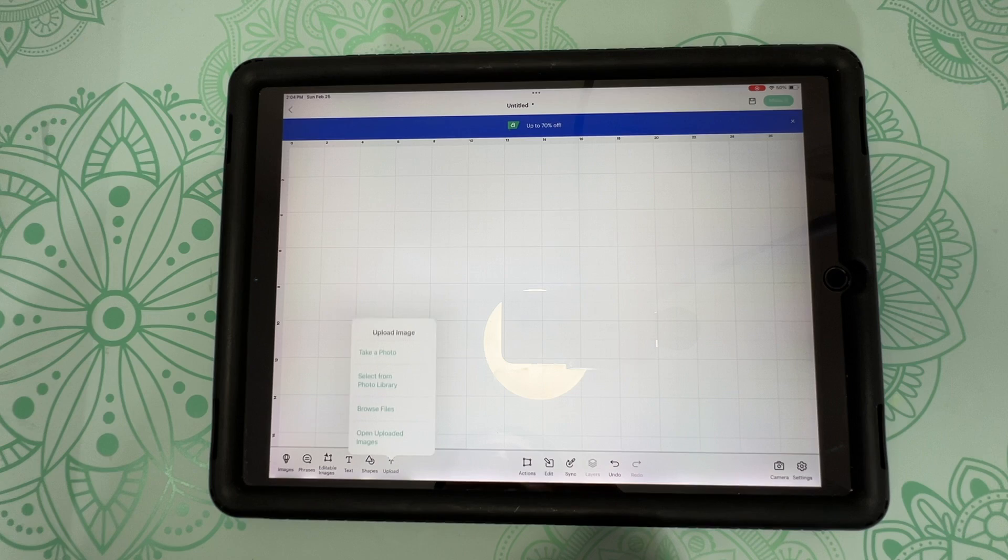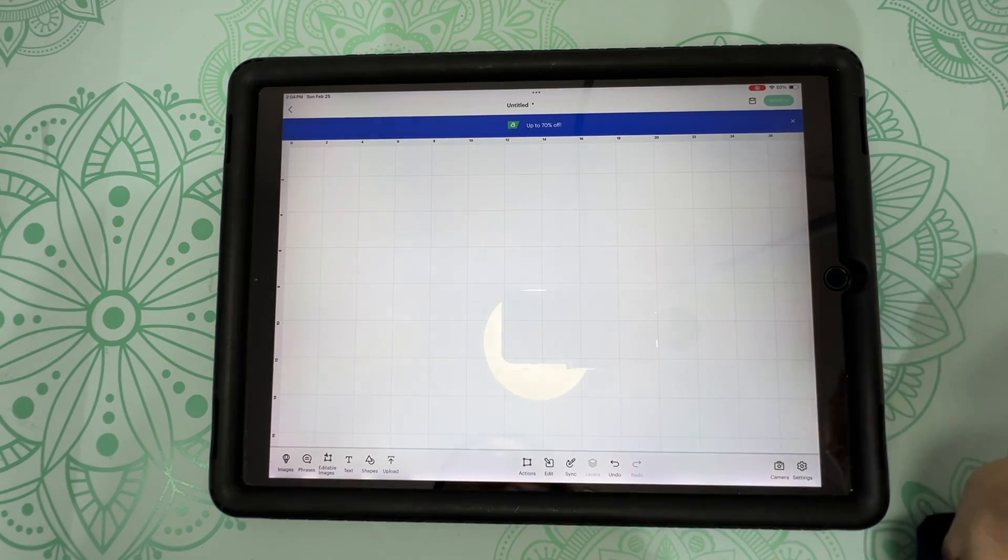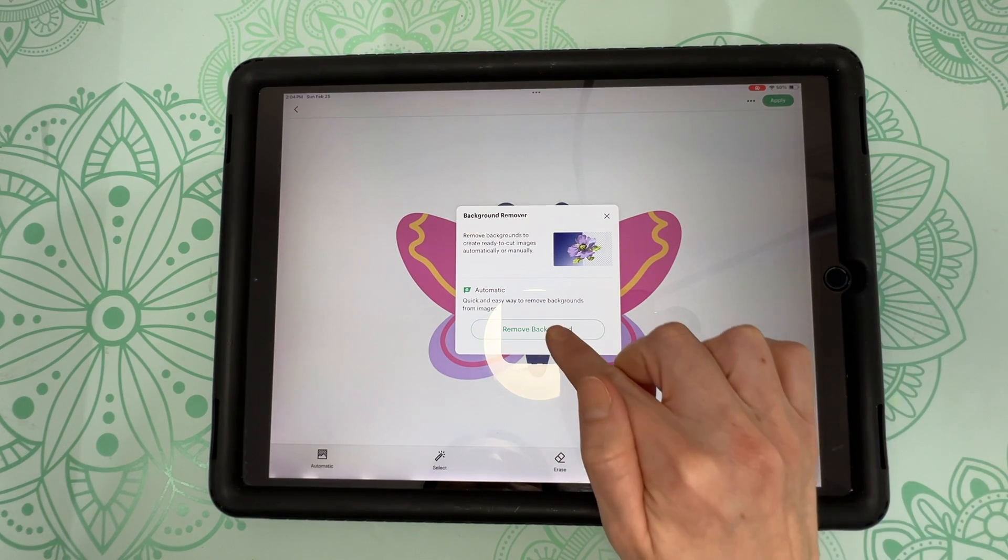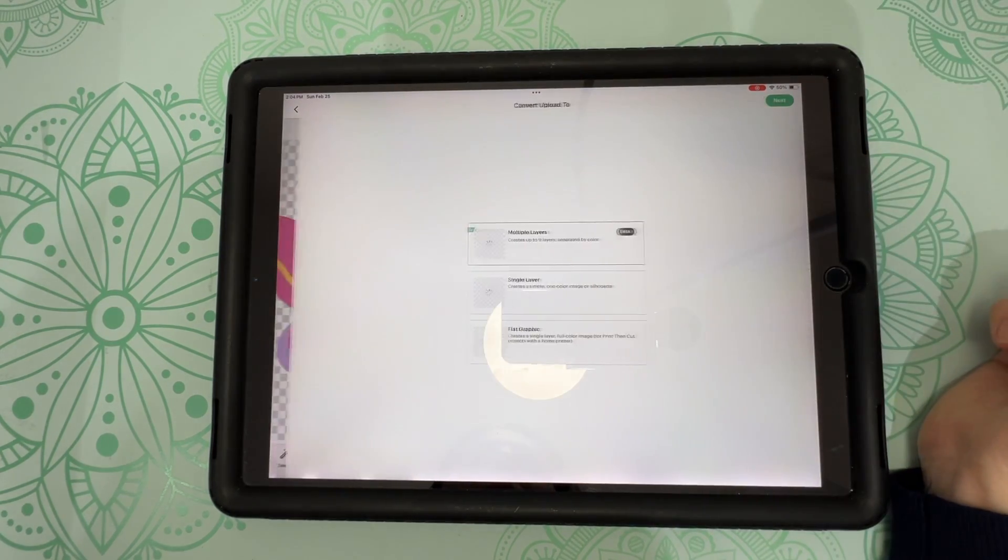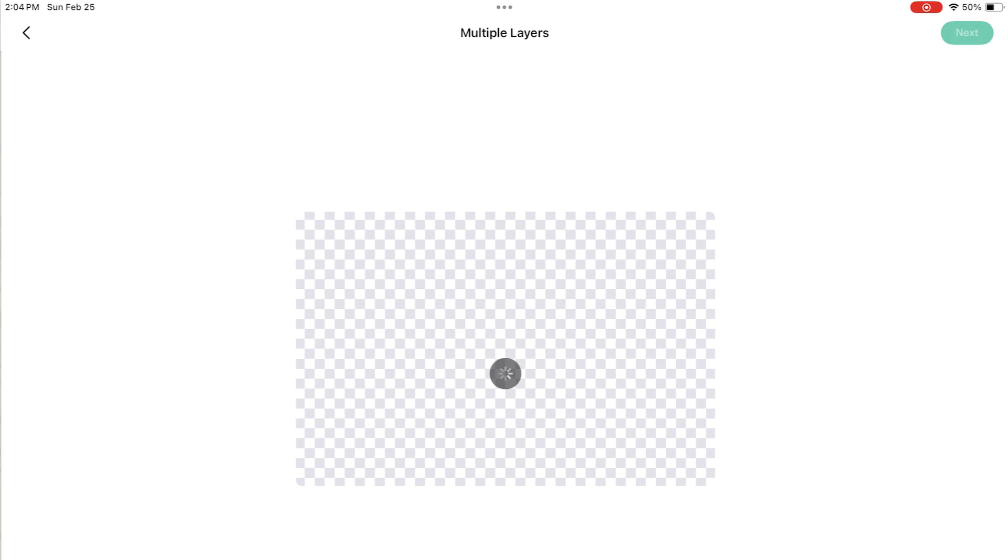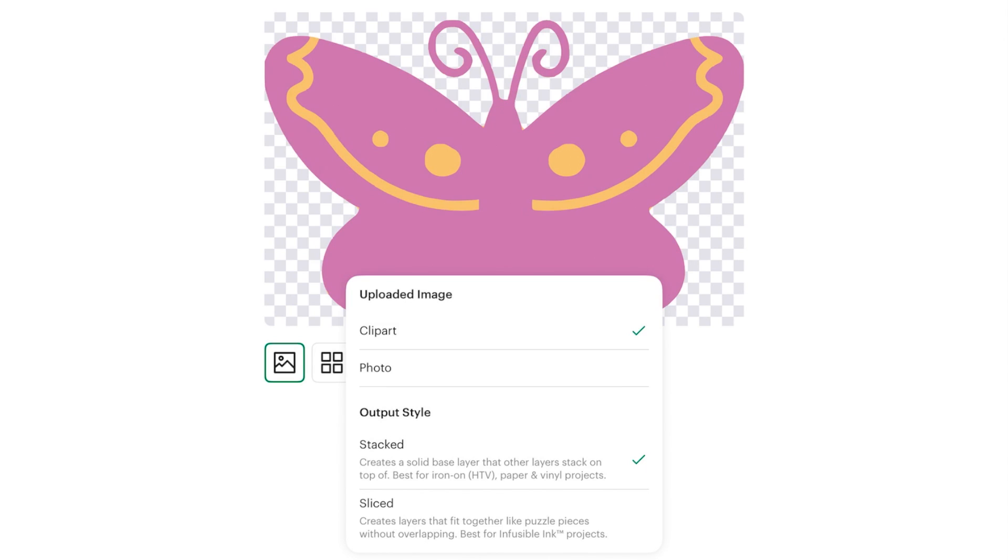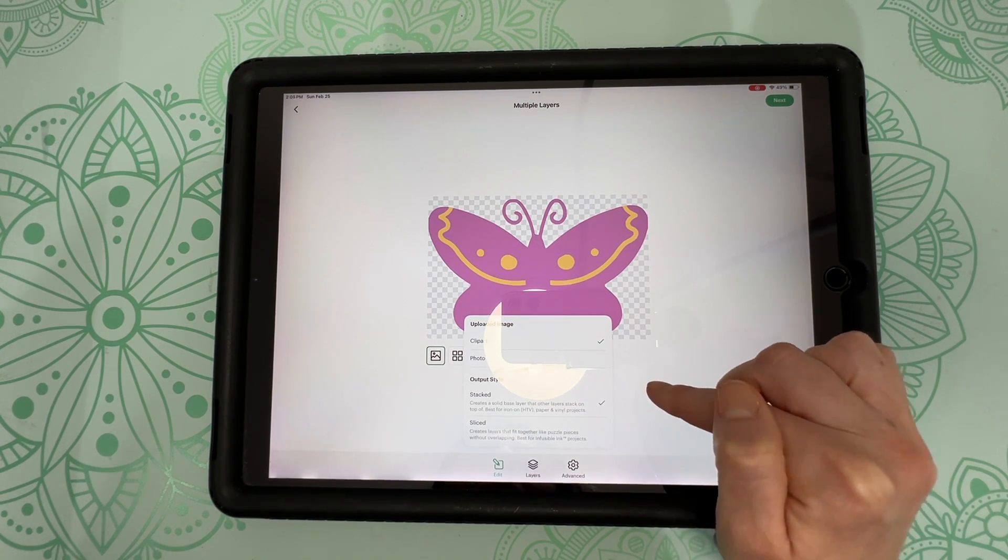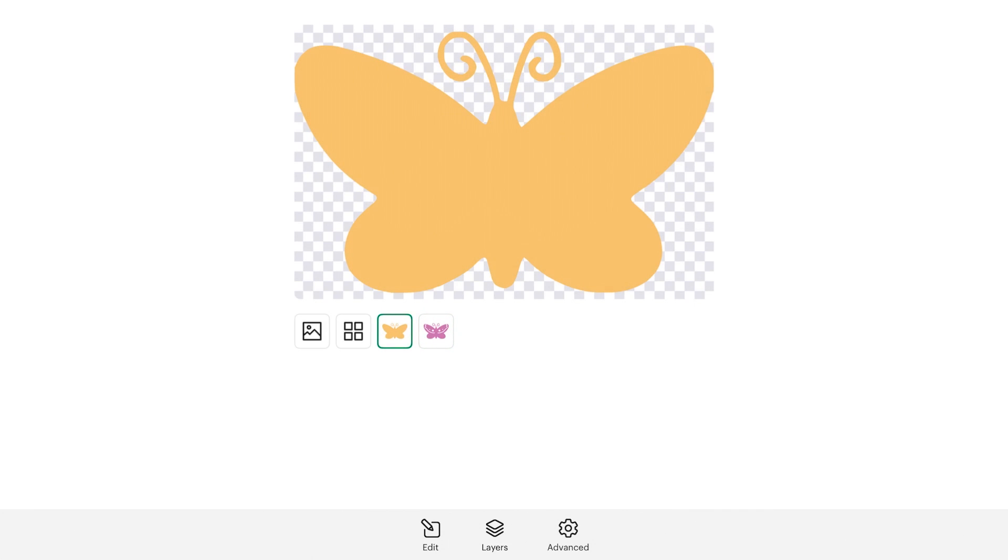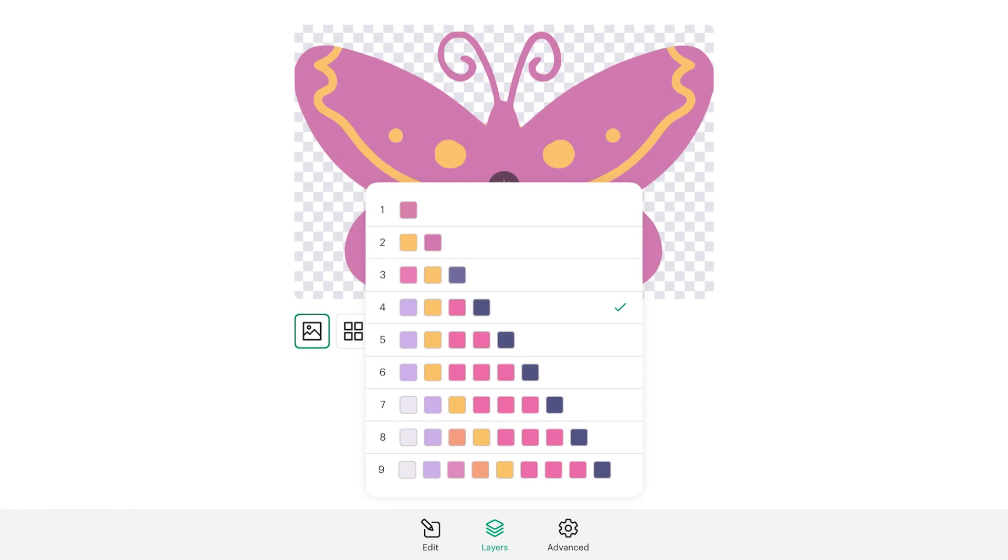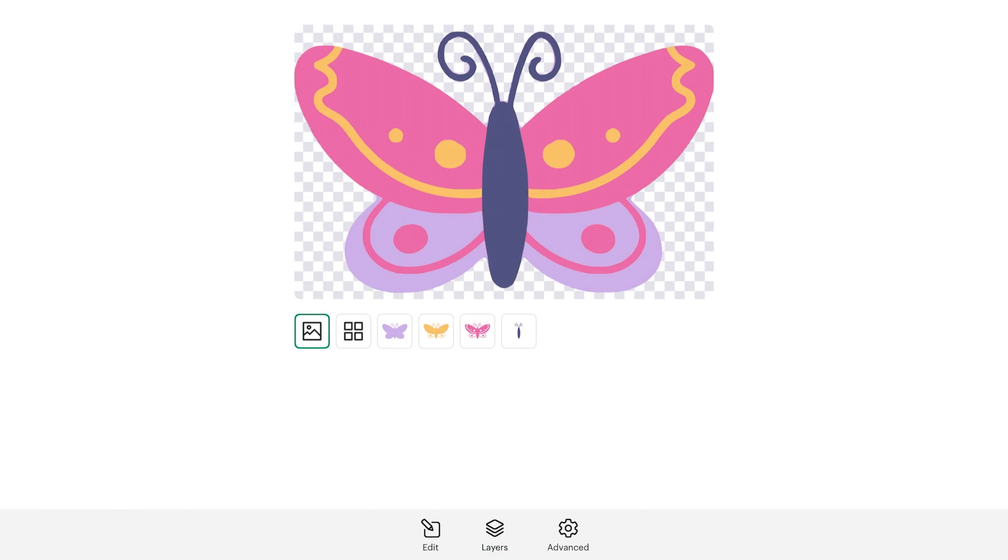So I'm just going to delete all these layers for now and let's try something else. So again, we're going to go over to upload, select from photo library, and we're going to choose this butterfly. Again, this design looks simple, but let's test it out. Once again, we're going to remove that background and click on apply. We have multiple layers selected. So click on next. And once again, we're doing a clip art image and we want our layers to be stacked. So right now we only have two layers here. We've got a pink layer and a yellow layer. Let's add some more layers here. So let's do four layers for this design.